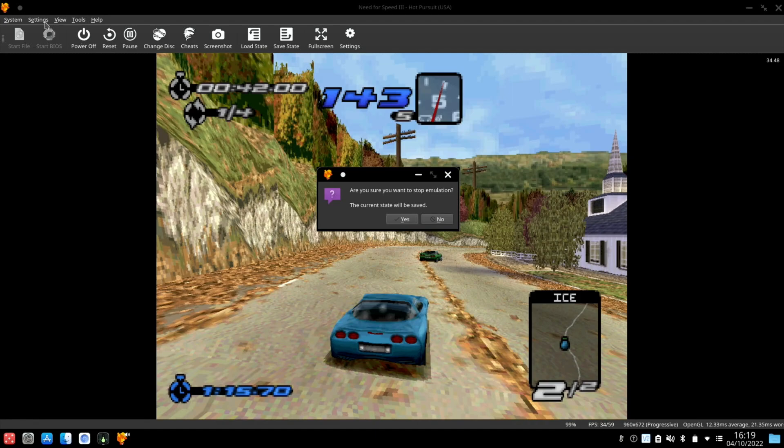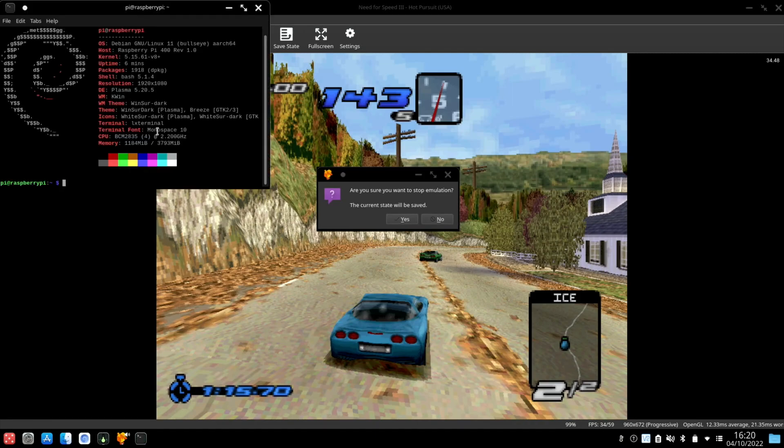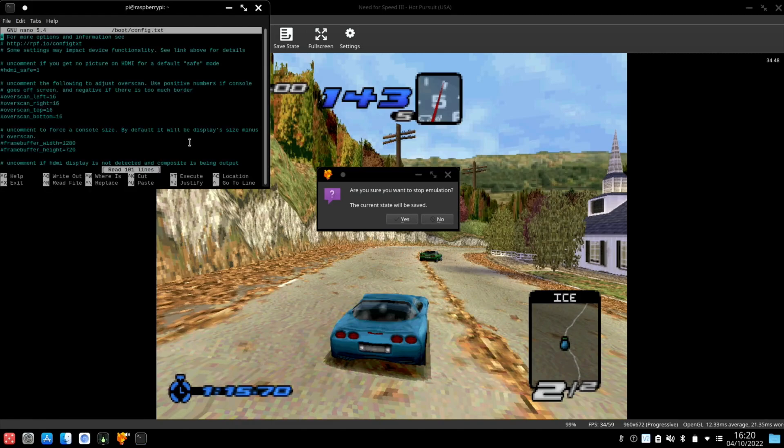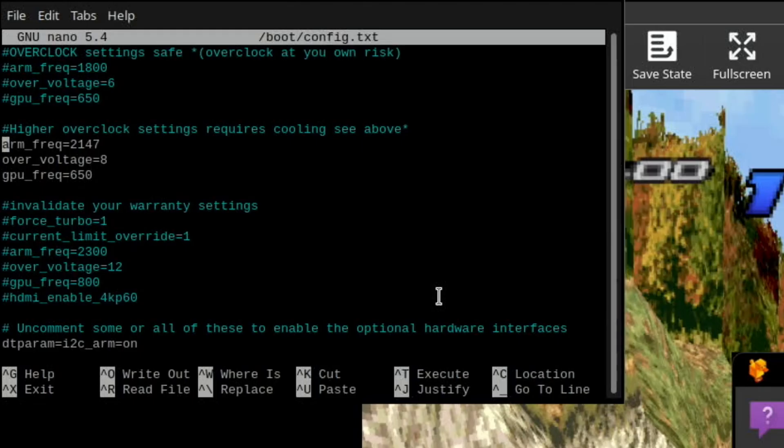I just want to check NeoFetch. So Ctrl Alt T to see what I'm running at. It says 2.2. I'm pretty sure it's 2147. Just go into config.txt and have a look. Yeah so we're running the CPU at 2147 with an over voltage of 8.